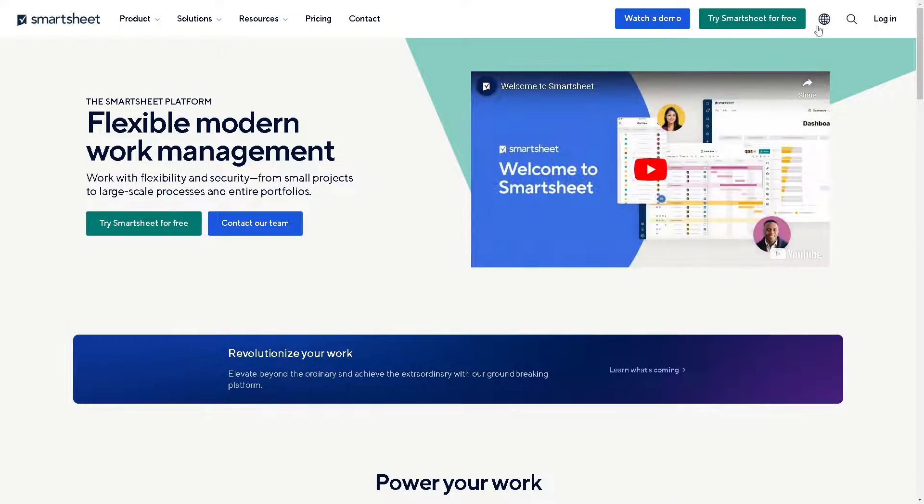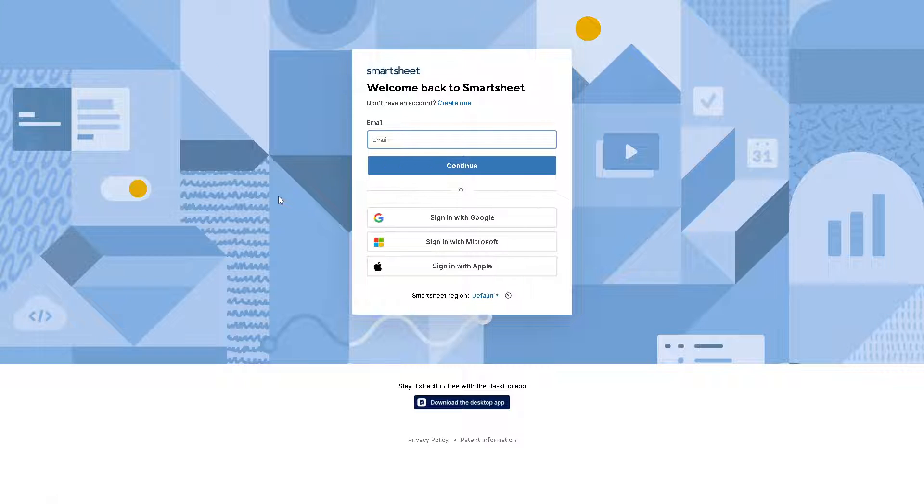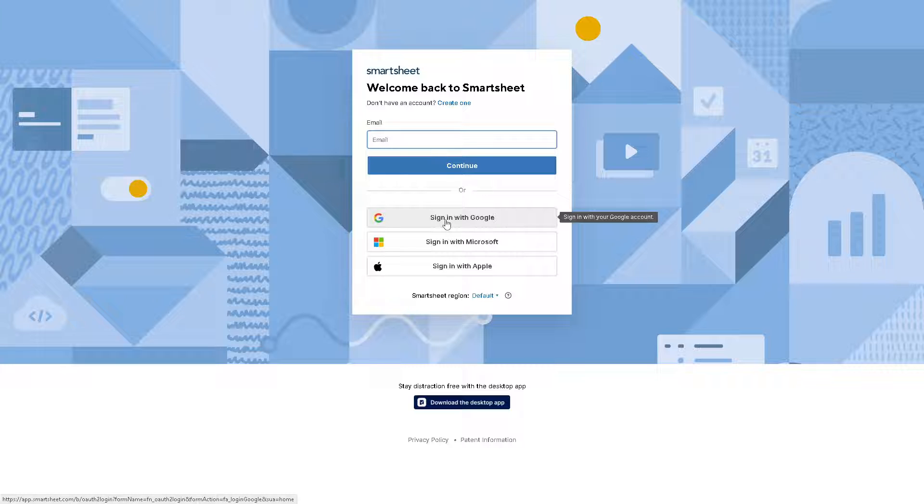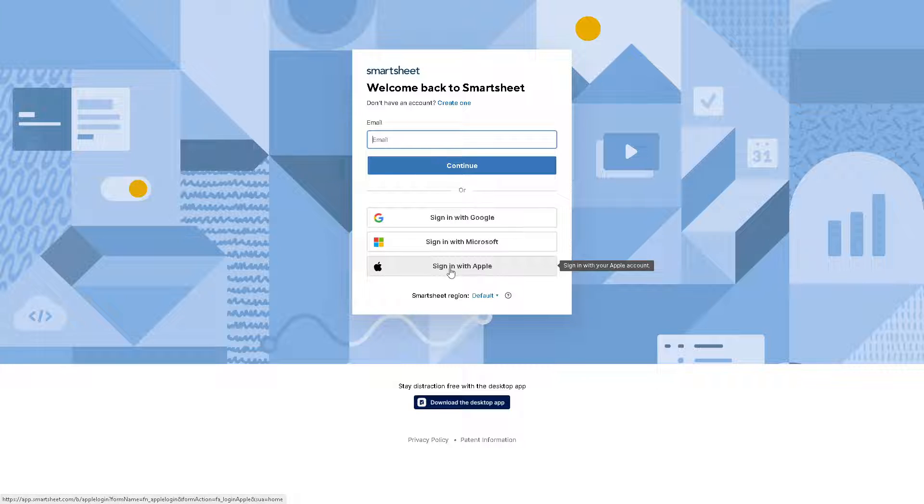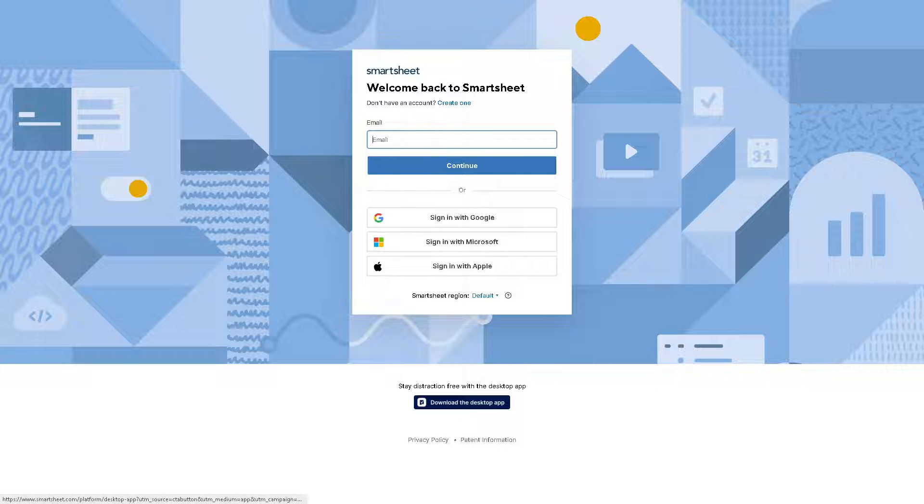log in using your credentials. If this is your first time here in Smartsheet, you can continue using your Google account, your Microsoft account, you can even use your Apple account, and by following the on-screen instructions you are all set.